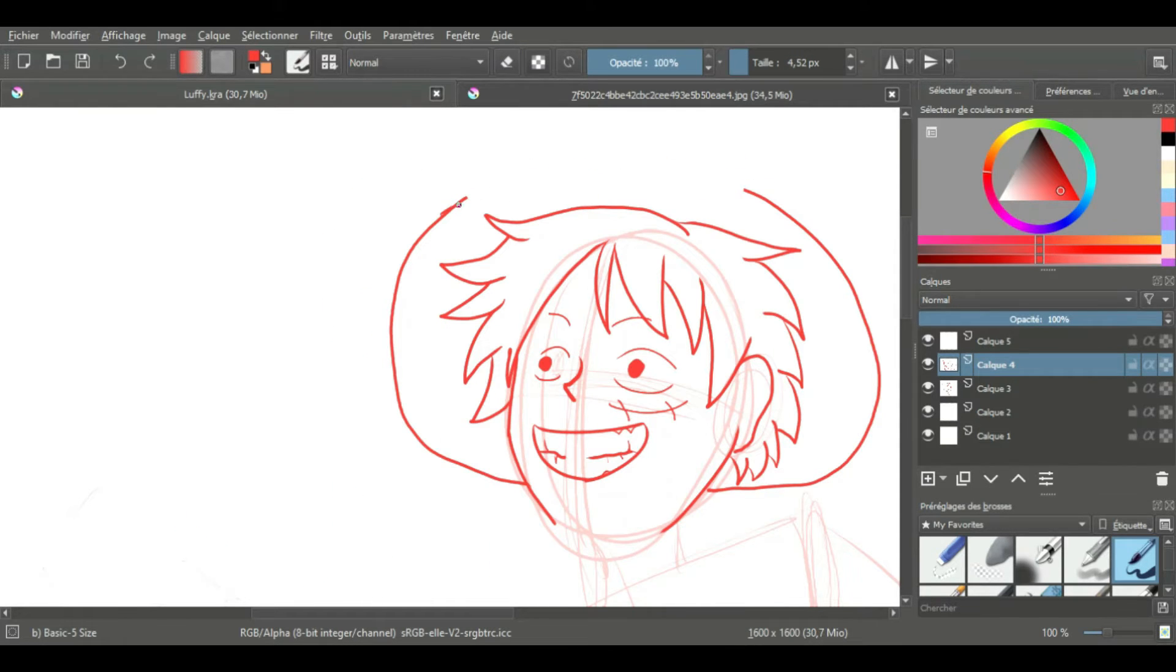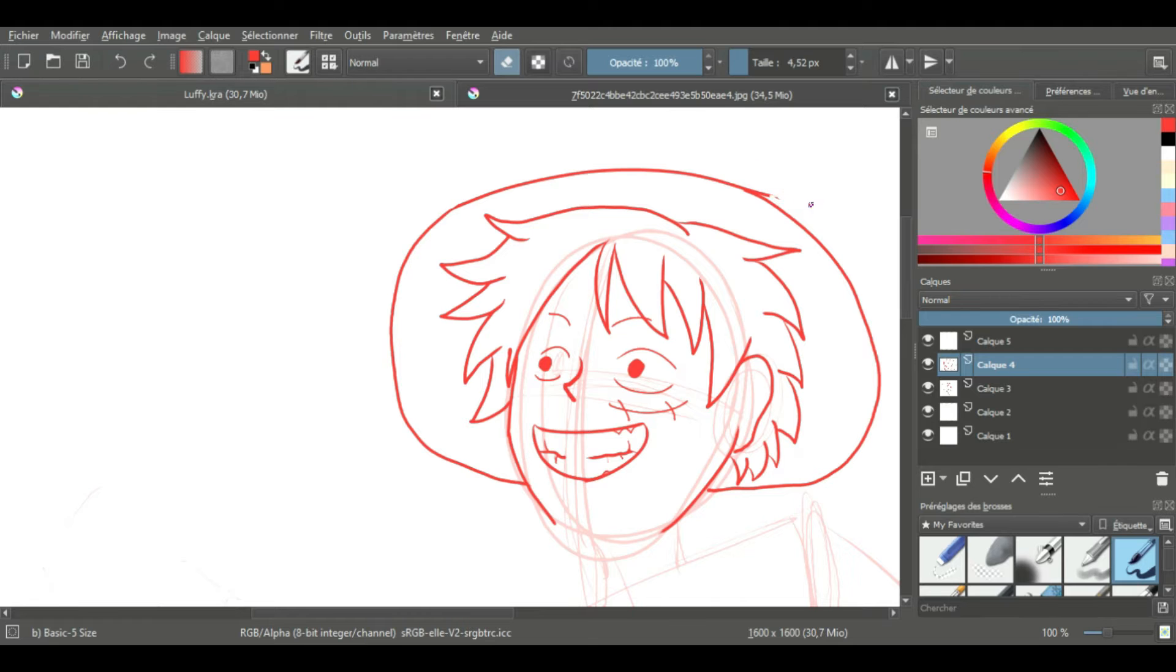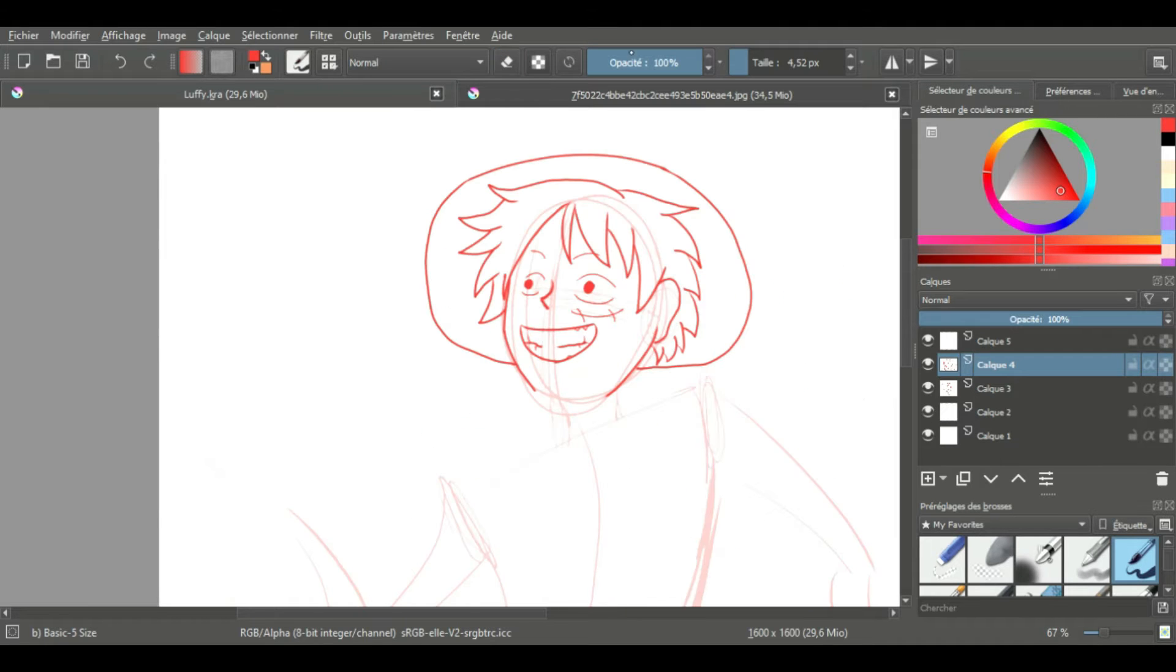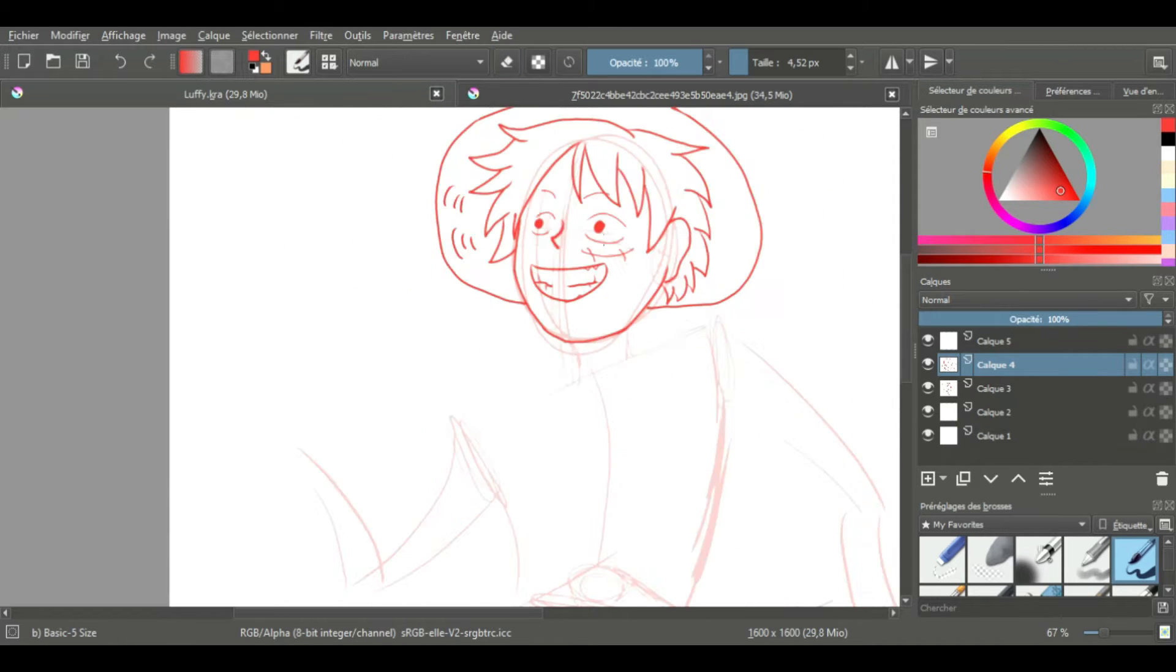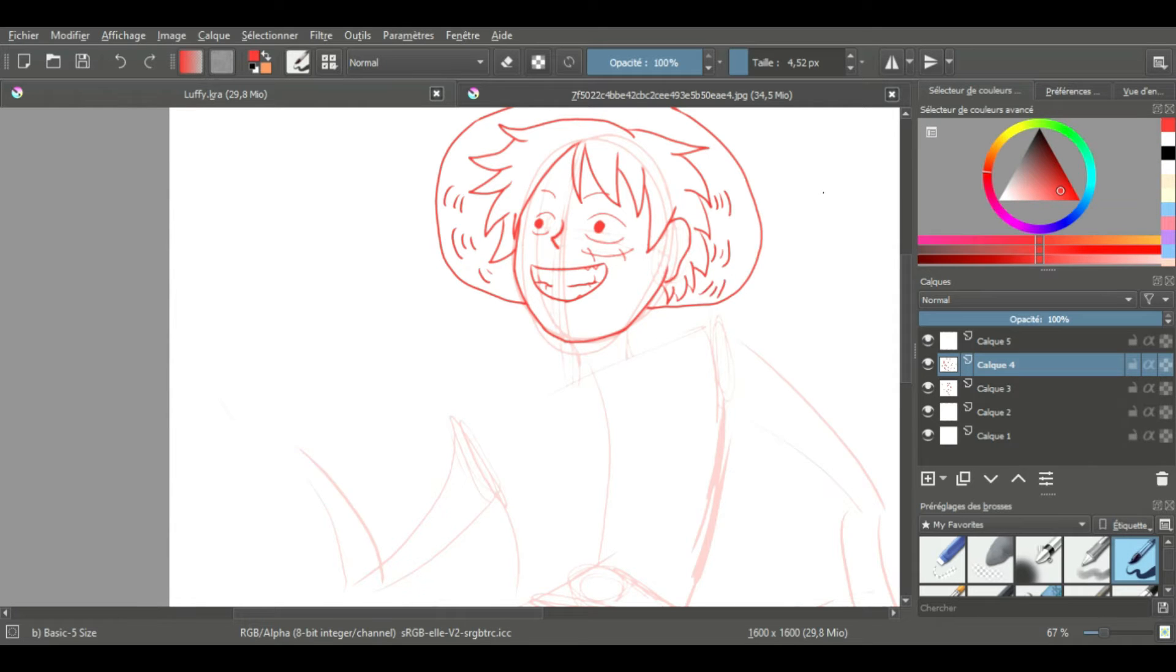This is something that I really love in this character design! His straw hat is his treasure! I don't wanna spoil, but someone really important for Luffy gave this to him!